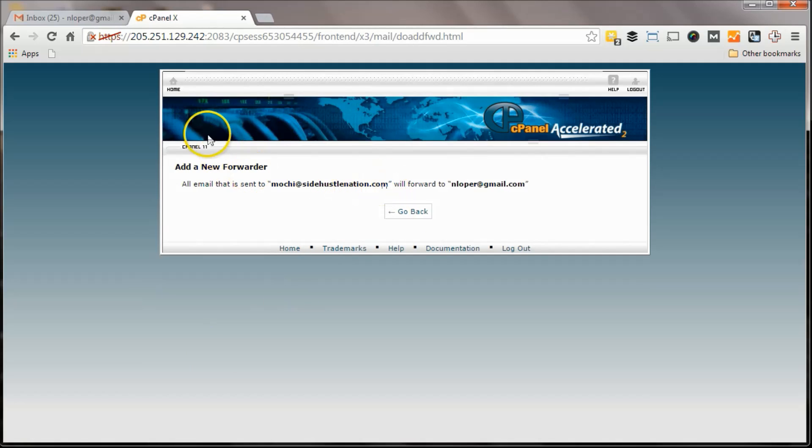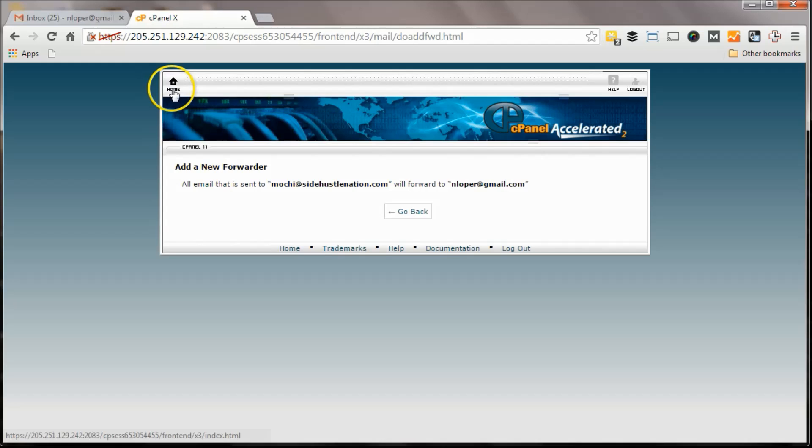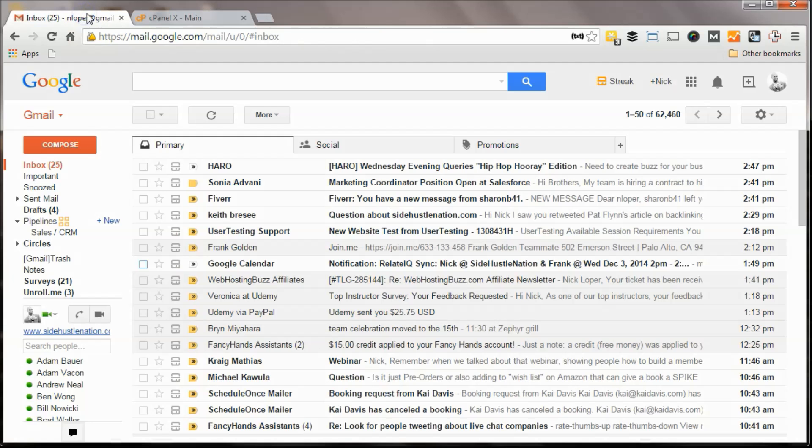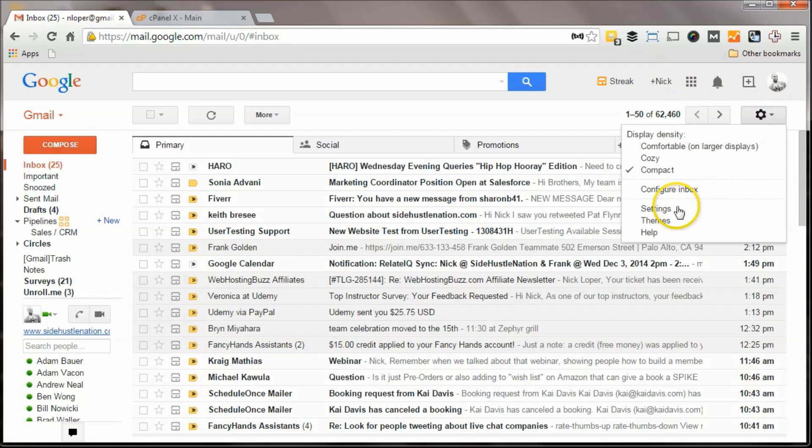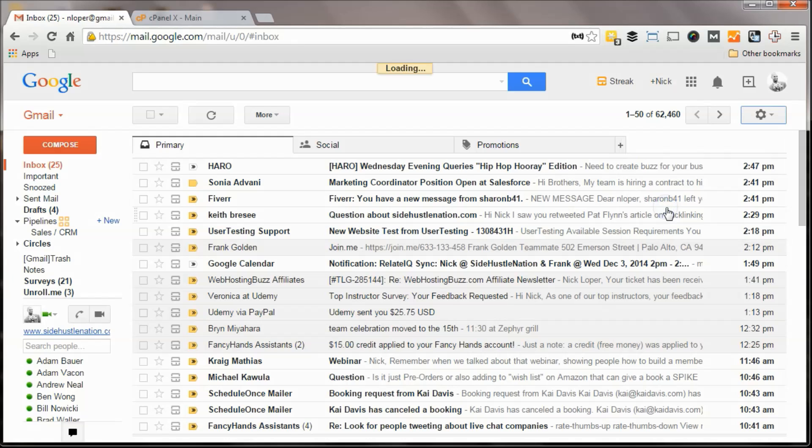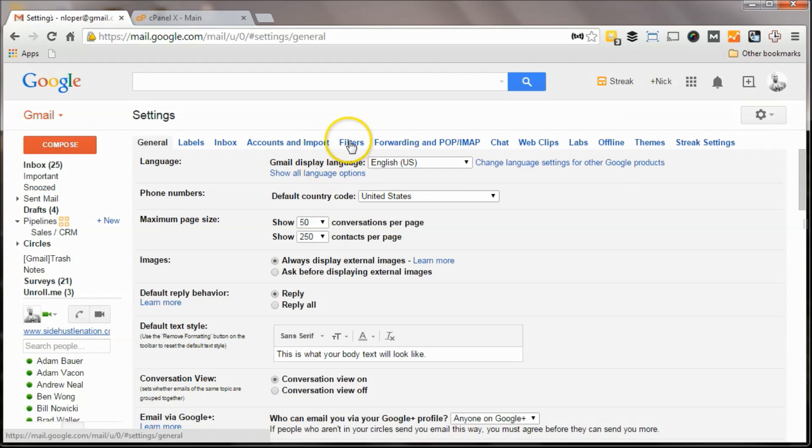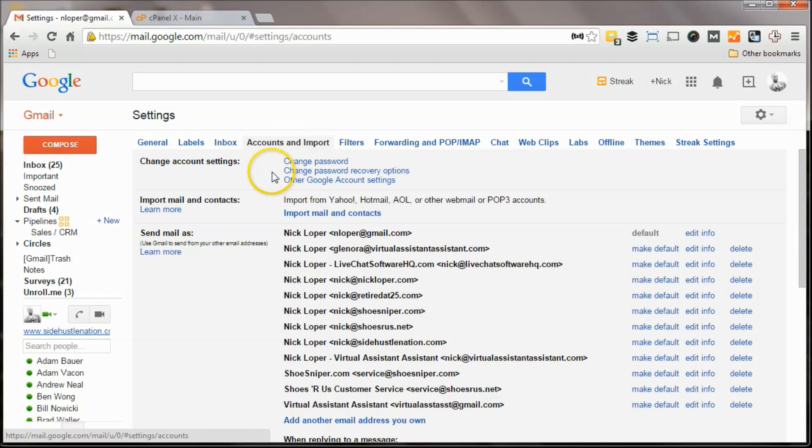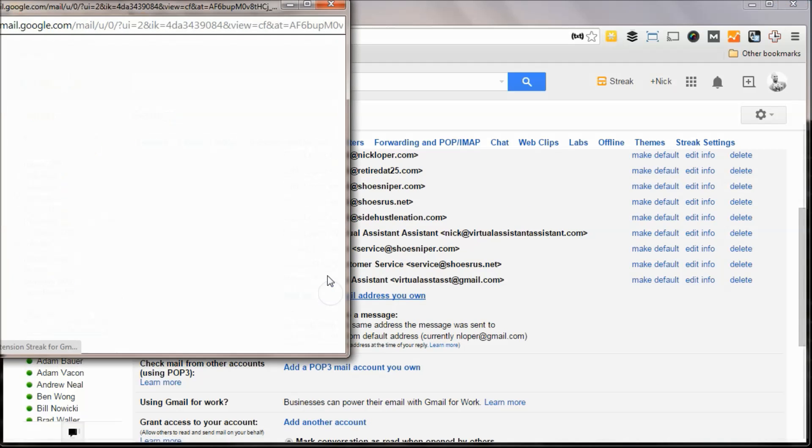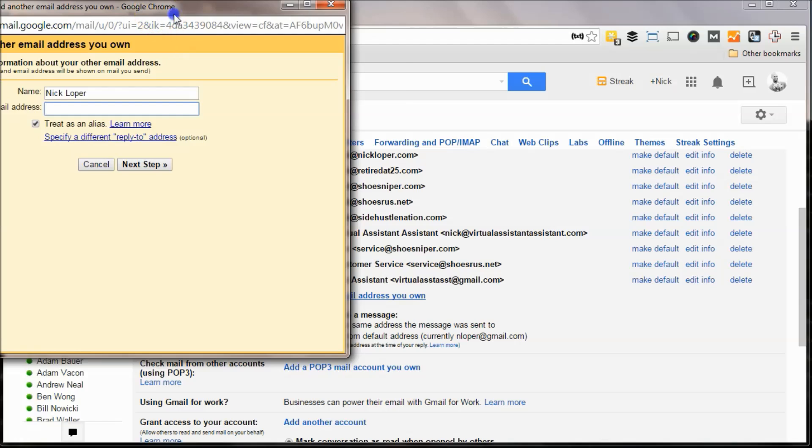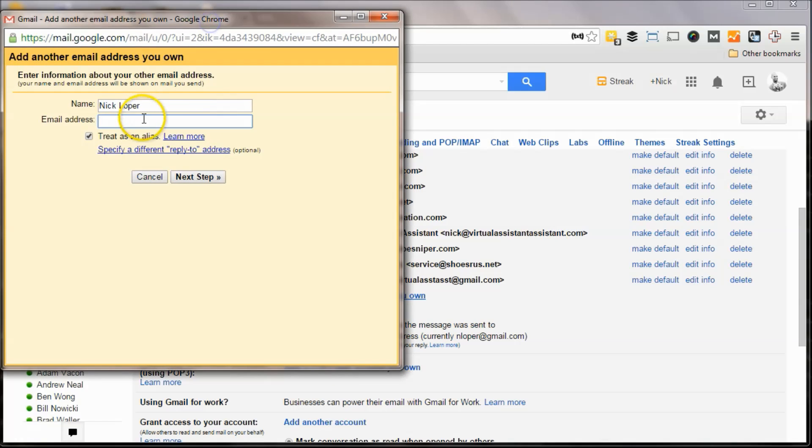So there it is. Once it's all set up, the next step is to go over to your Gmail, and this is my own version of Inbox Zero. I tend not to delete anything and just use the search function instead. What you want to do is hit settings, and then you'll go to accounts and import, and add another email address that you own.